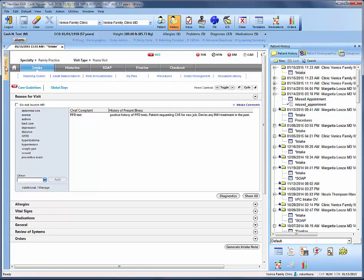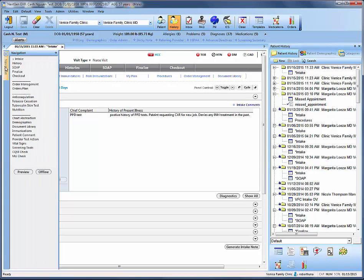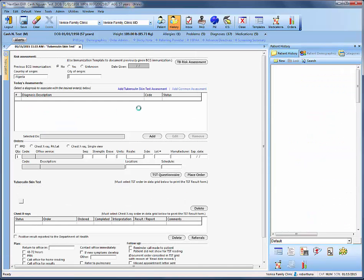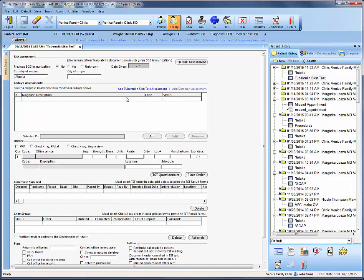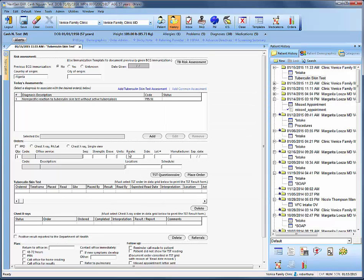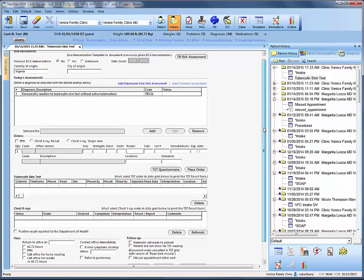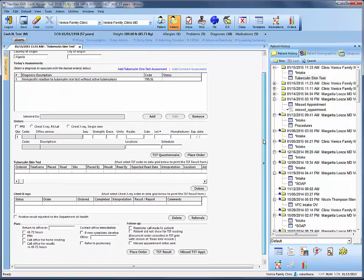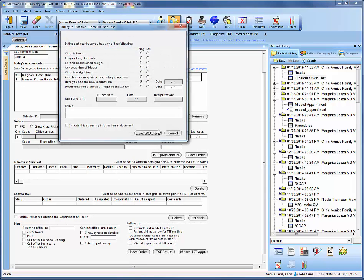Now that we've done that, we can come over to navigation and jump into our tuberculin skin test. The reason we want to do this is to confirm the country of origin and mainly to add in the tuberculin skin test assessment. And since they have a history of being positive, we want the 795.51 code. Now that we've added in our assessment, the next step is to go to this TST questionnaire.